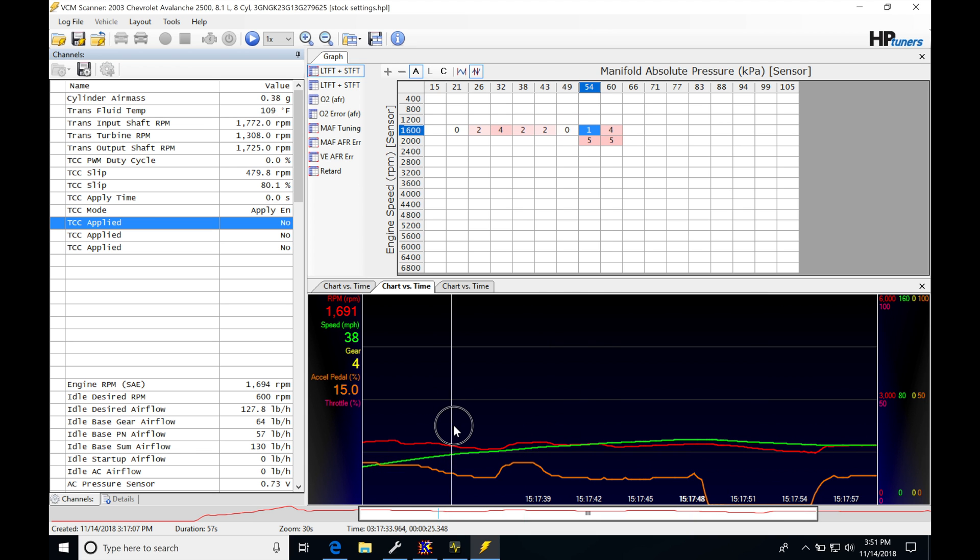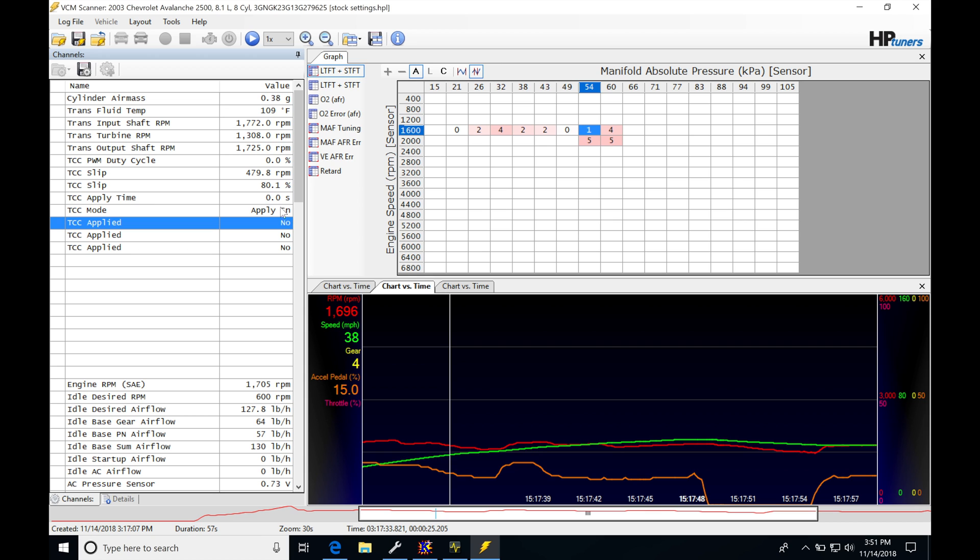If I scroll through here, we're going to see it's still in this apply state. We're going to see the TCC PWM duty cycle here is at zero, and my TCC apply time is here at zero seconds. Zero percent duty cycle, zero seconds. So it's requested it to apply and lock the converter, but it hasn't done it yet.